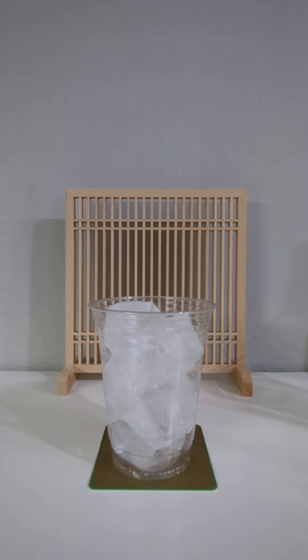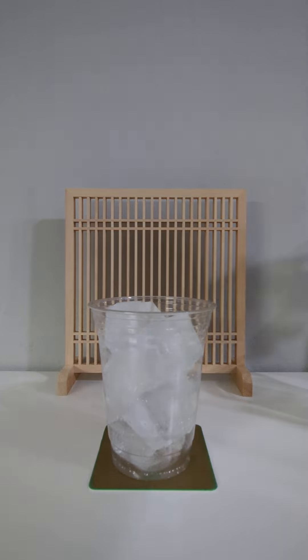Now, add one to one and a half ounces of whiskey. It's recommended to use a whiskey blended for highballs, such as Suntory Toki or Kakubin. But you can use whatever you have on your bar.